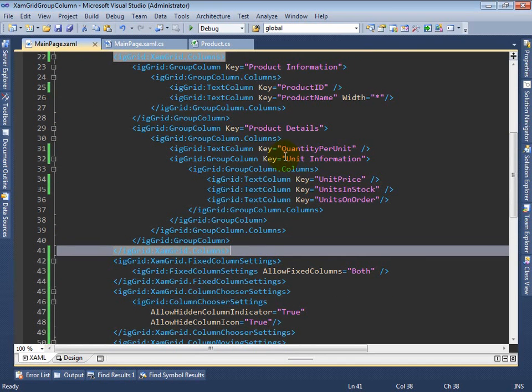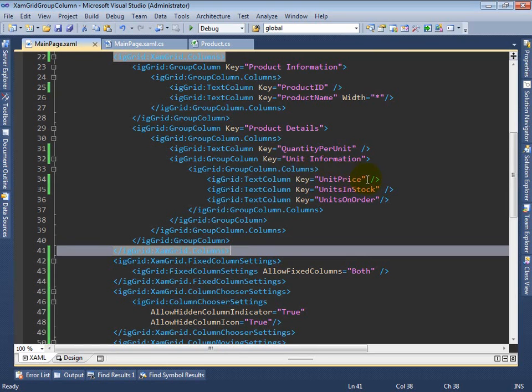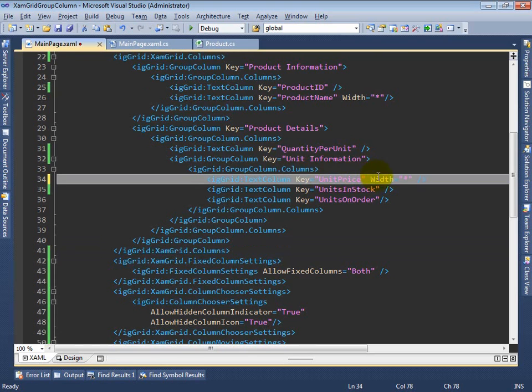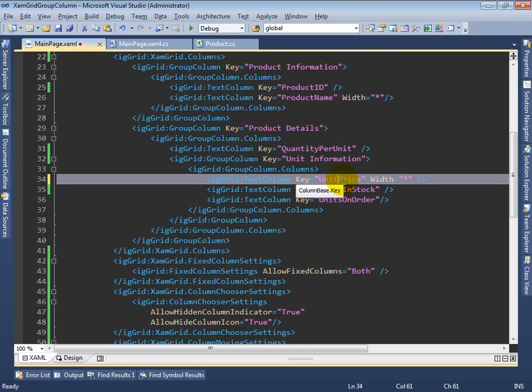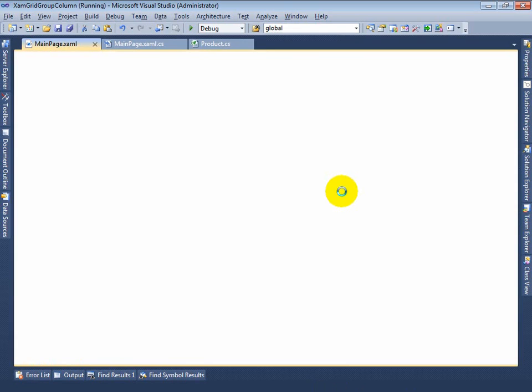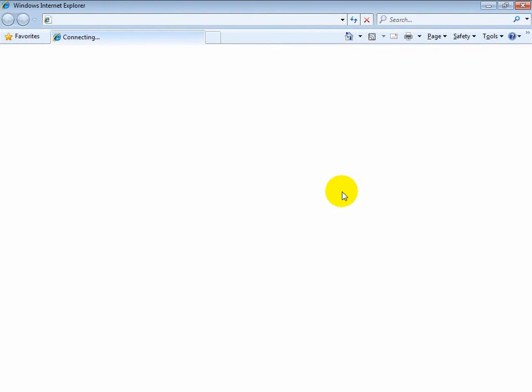Let's now modify one of the properties, one of the width properties of one of the columns and see how that impacts resizing behavior at runtime. I've added a width equals to star to the unit price column in the grid. What I'm going to do now is run the sample and we'll see how that impacts its behavior at runtime.